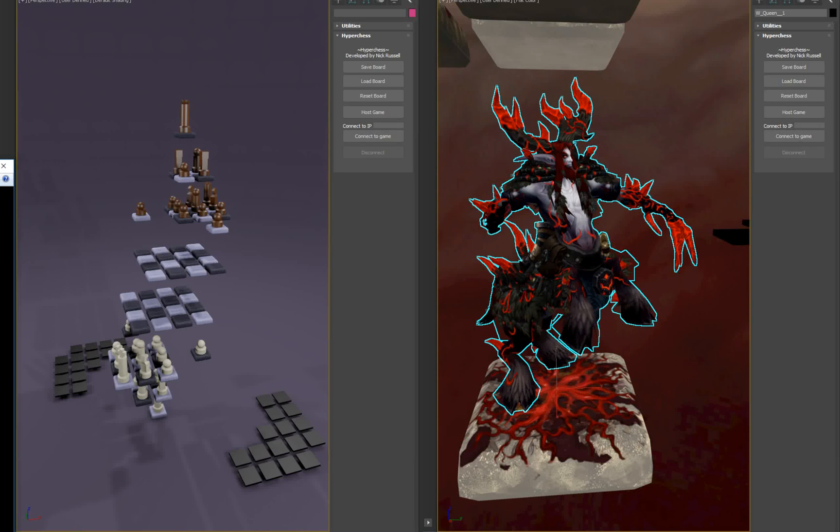Hello, I'm Nick Russell and this is HyperChess. It's a 3D version of normal chess originally developed by Max Chapel.